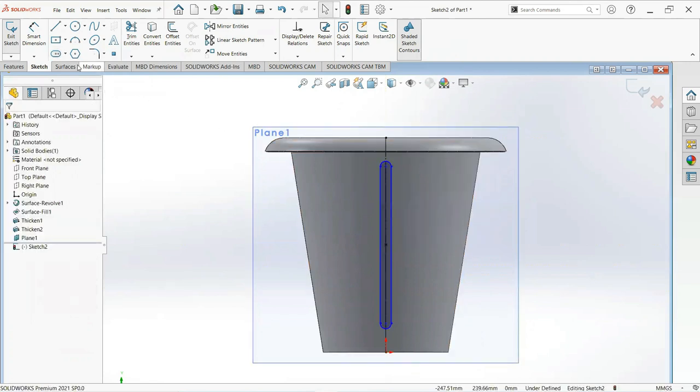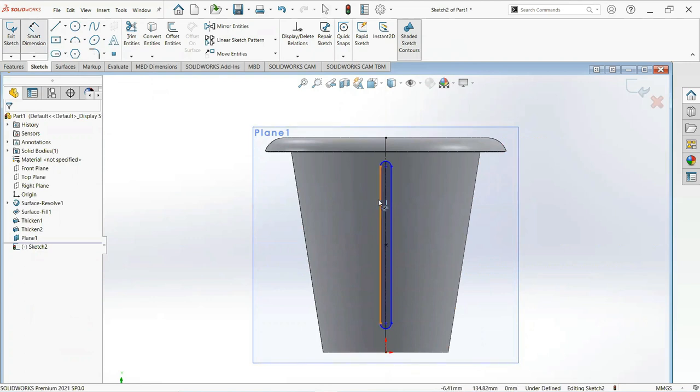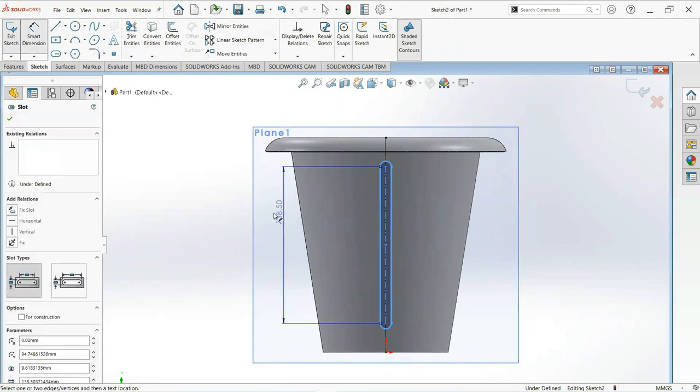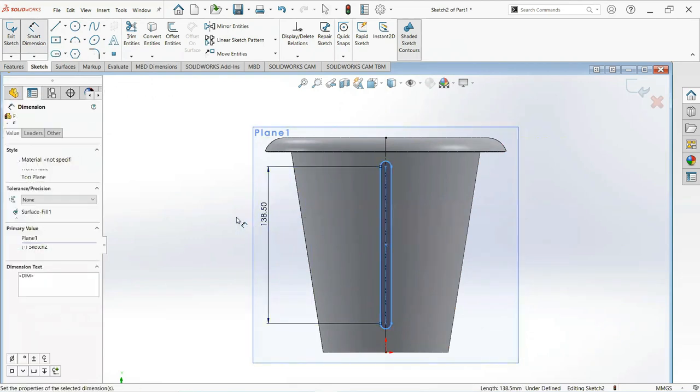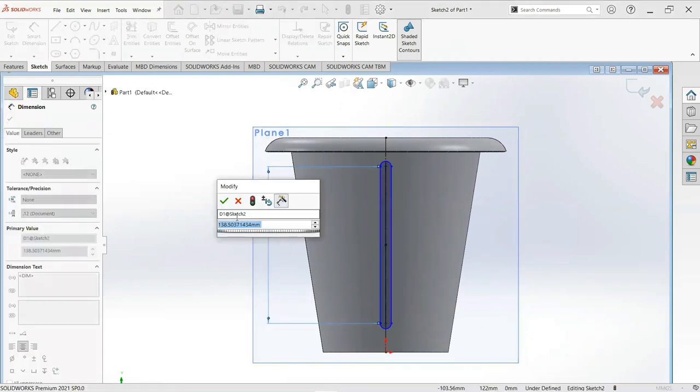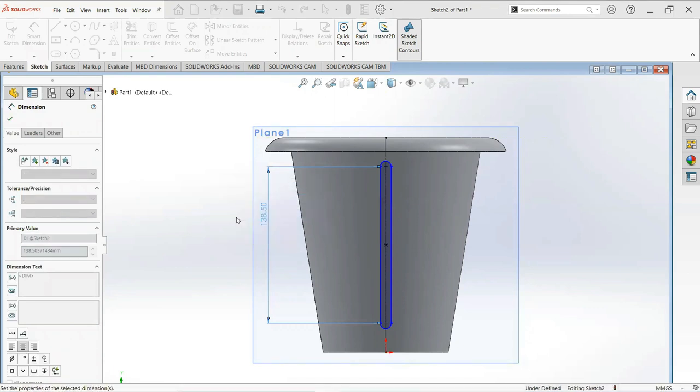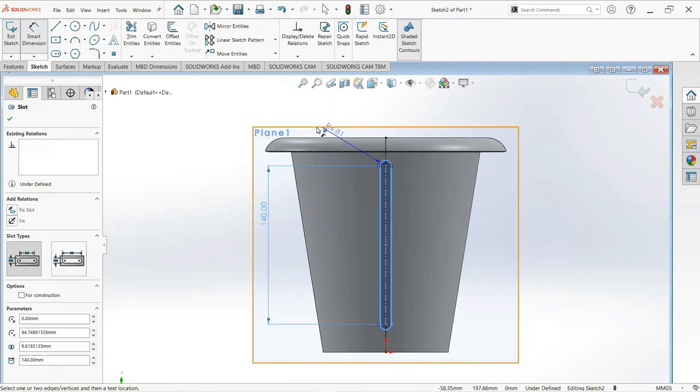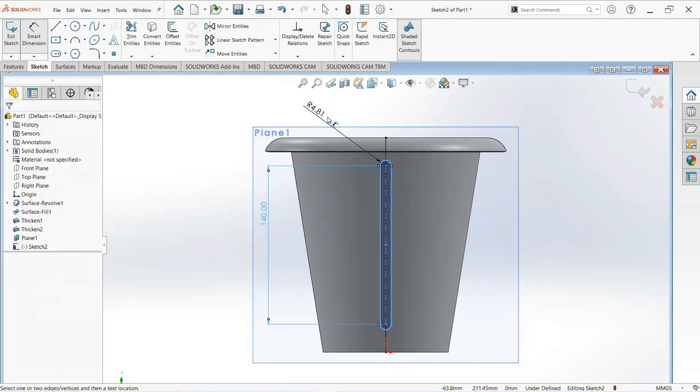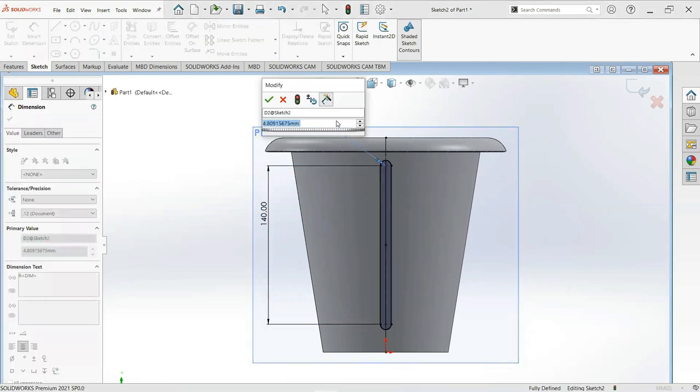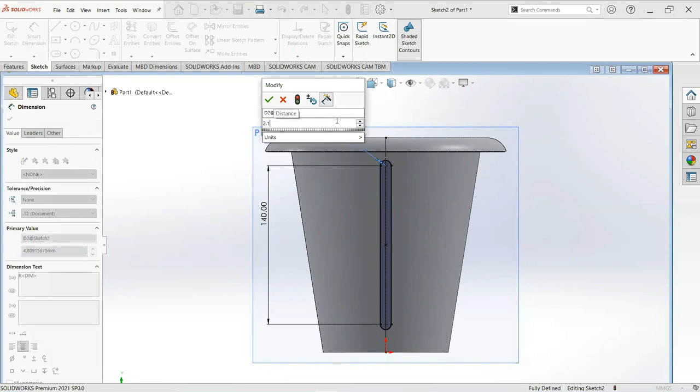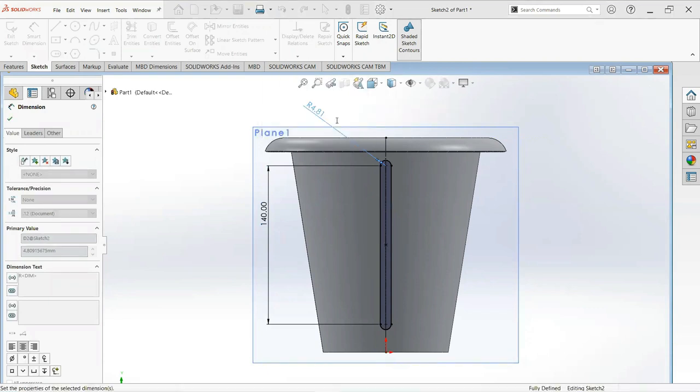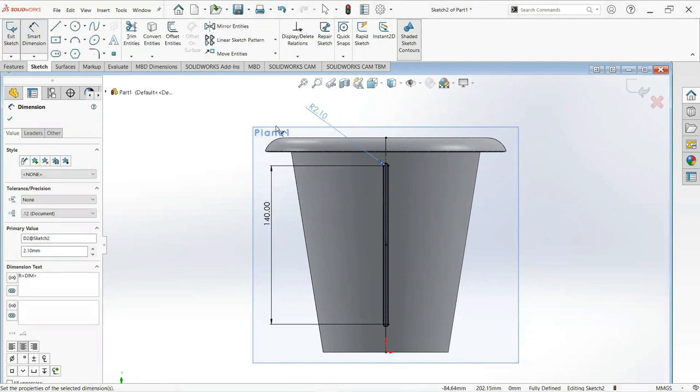Now give its dimension. Make it 140mm and its radius is 2.1mm. Okay.